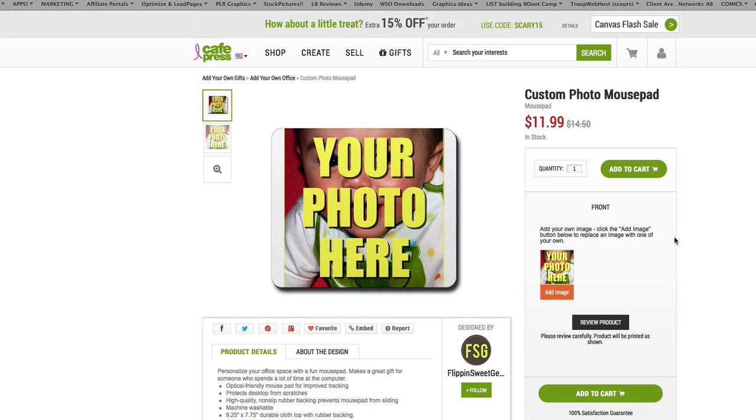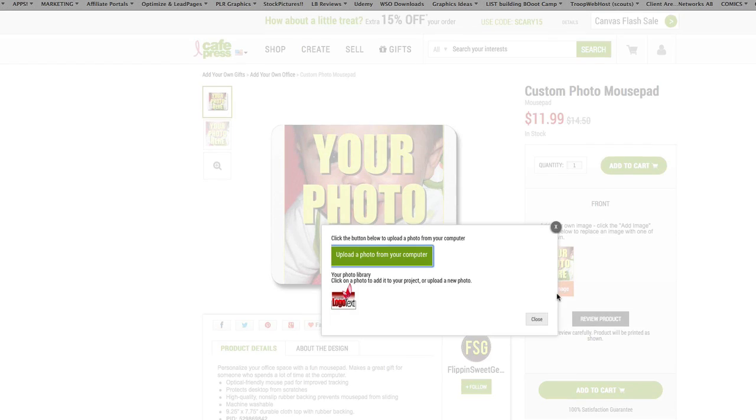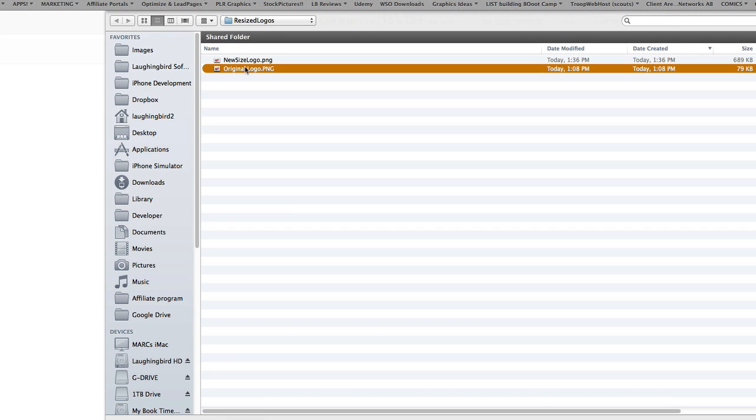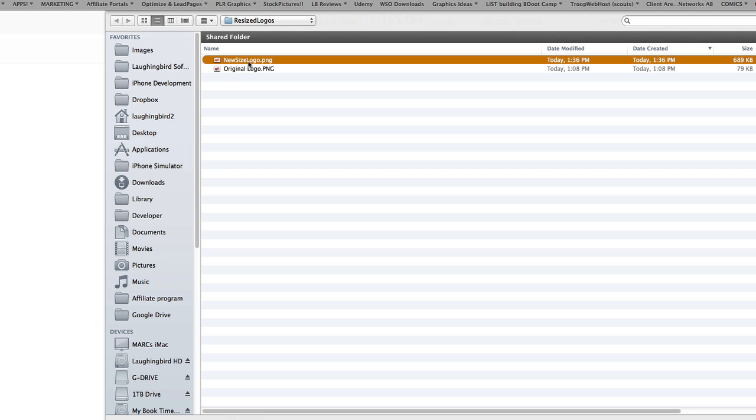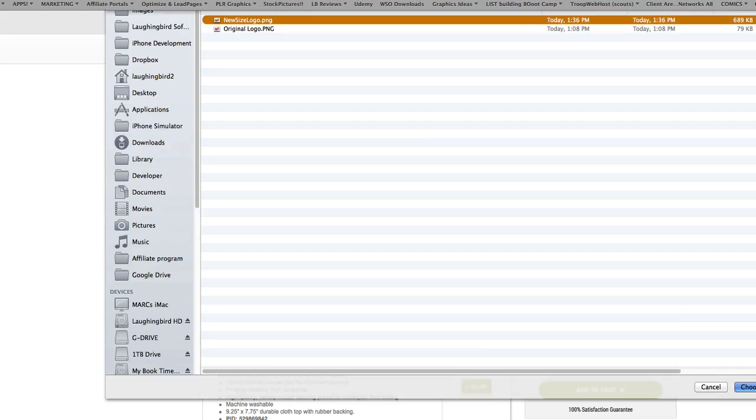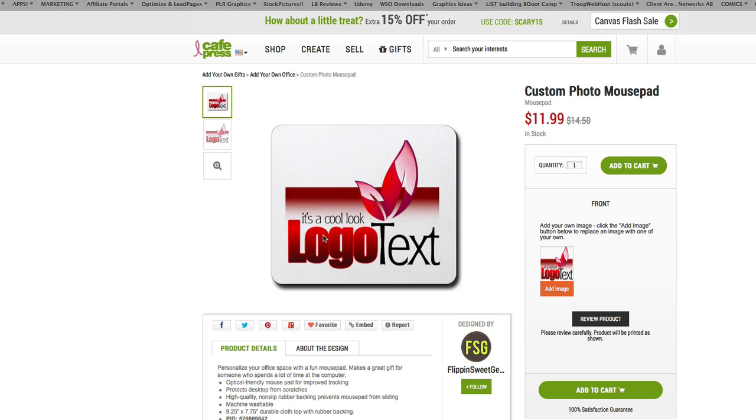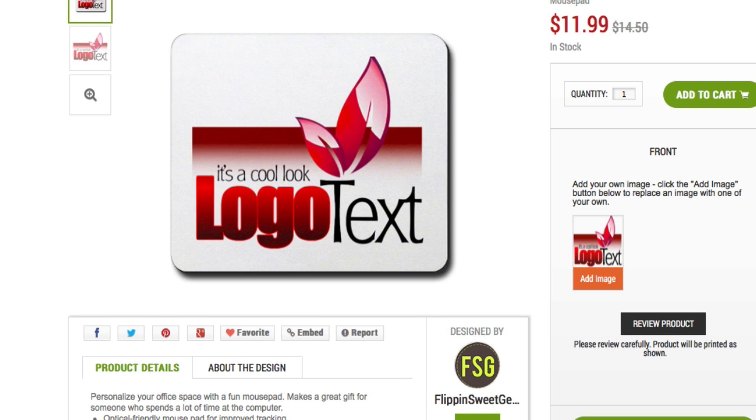All we have to do is add our image, upload a photo. Now I have my original logo which was smaller and a new size logo which was a little bit bigger. Let's try the new one. Choose, there's our cool mouse pad, and we can even see what it looks like by enlarging it.